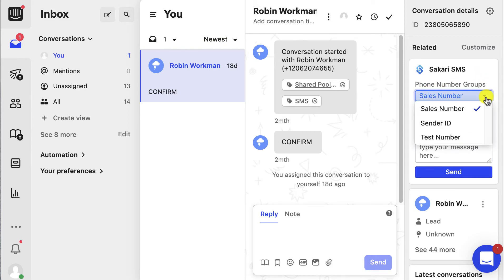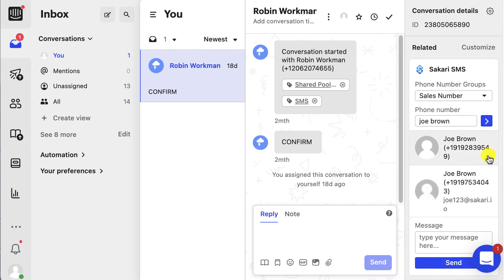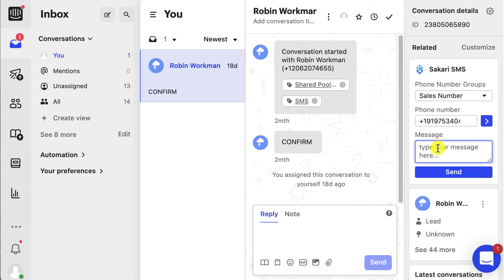You can send an SMS directly from this widget. You're going to choose the outbound number that you want to send from — in this case we want to send from our sales number. Unless you've memorized your contact's phone number, you can just type in the name of the contact you want to send to. We want to send this to Joe Brown. His contact information has auto-populated, so I'll select that and type in my message.